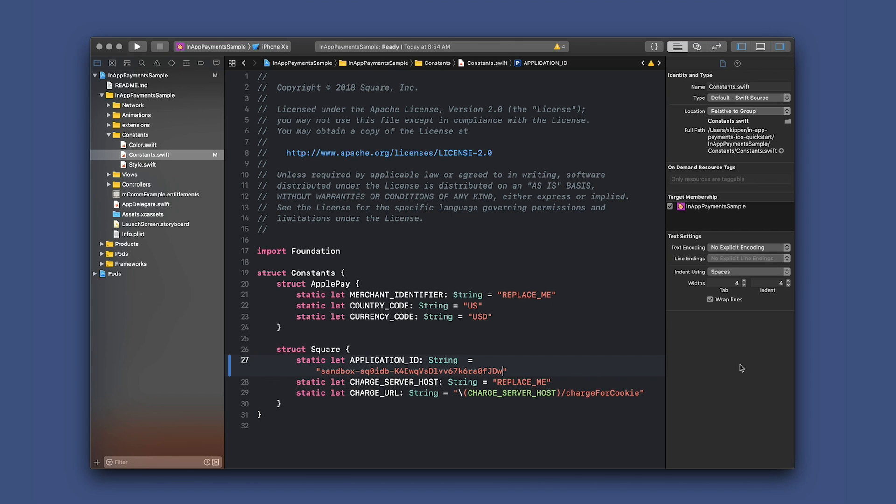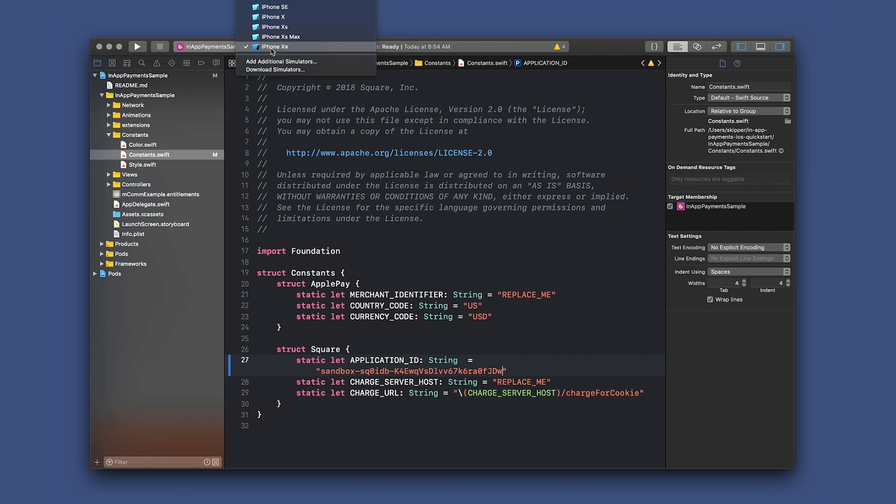Now that we can build and run the app, let's select a simulator here. I'll just choose an iPhone and press the build and run button in the top left.